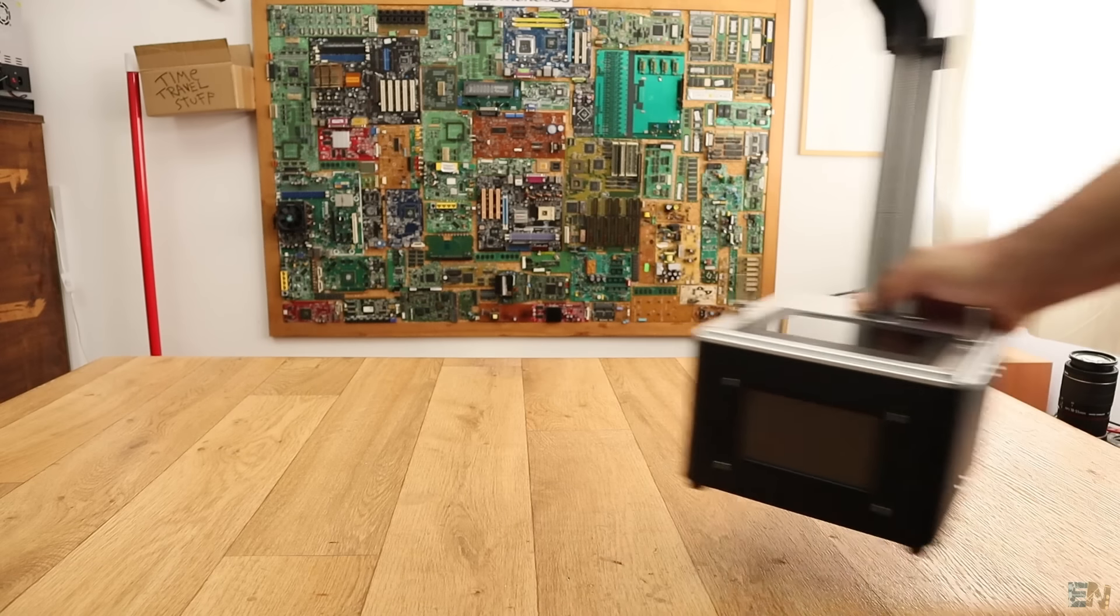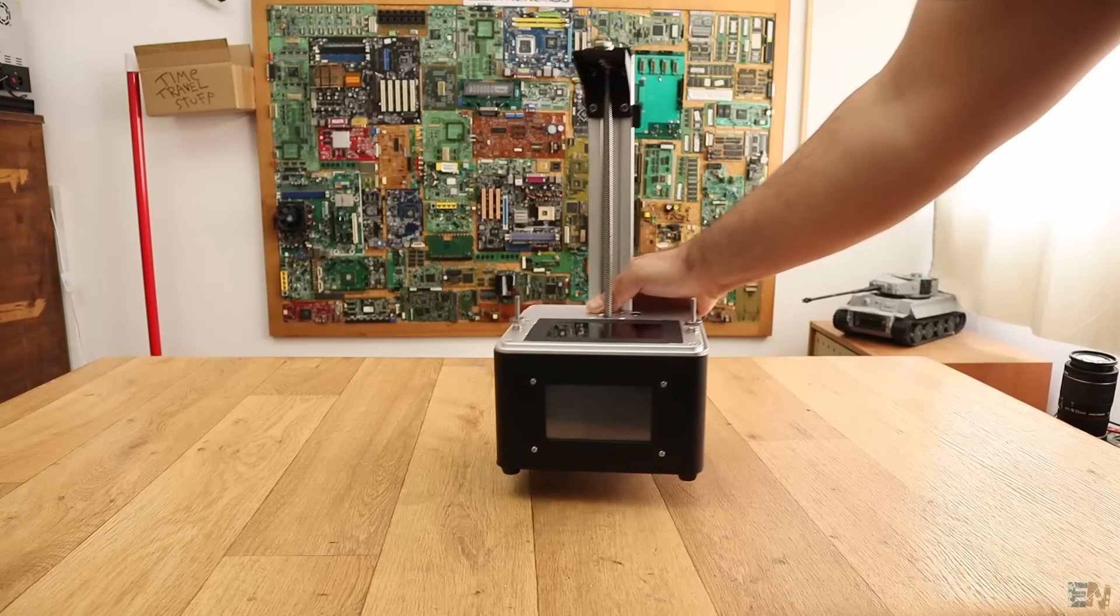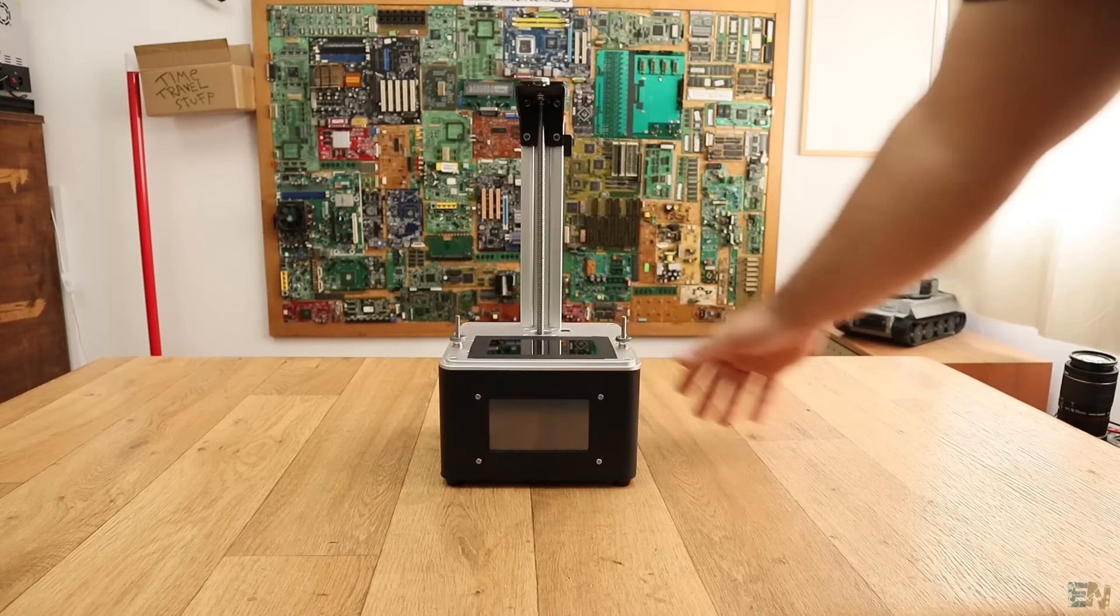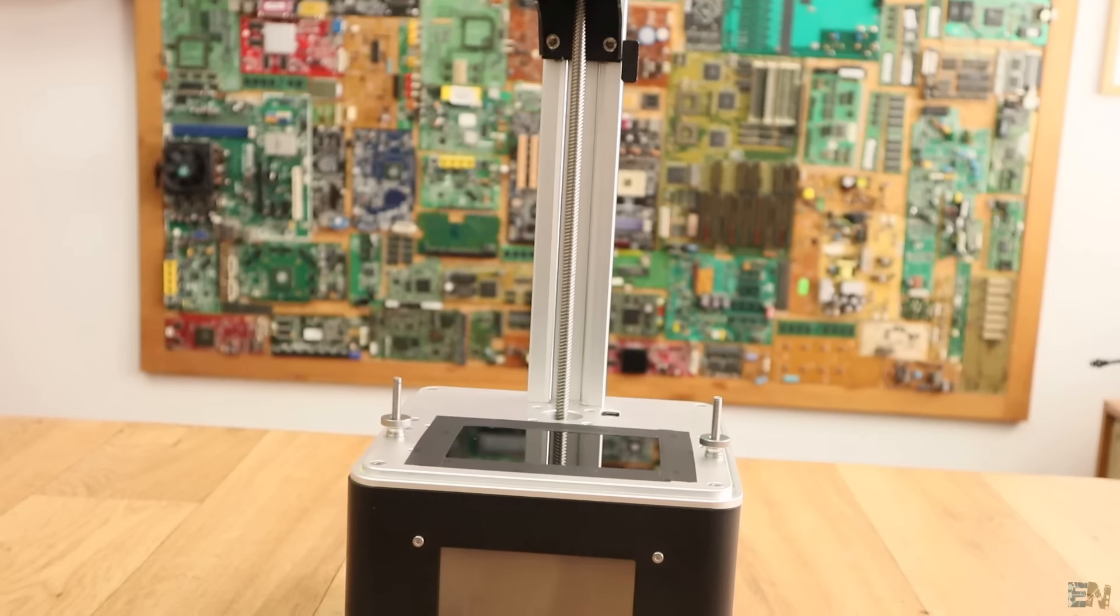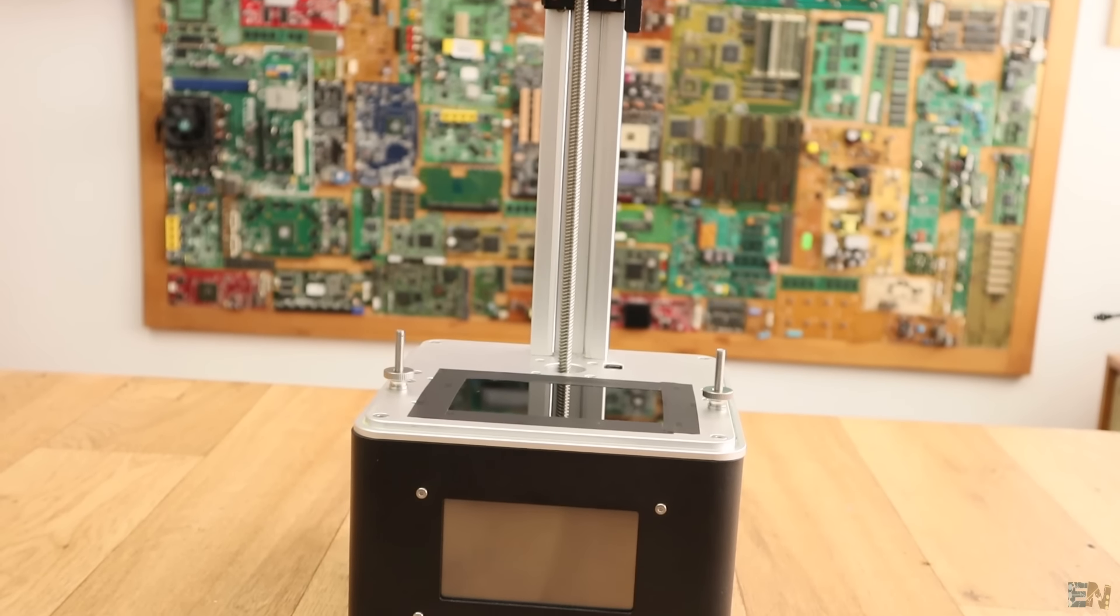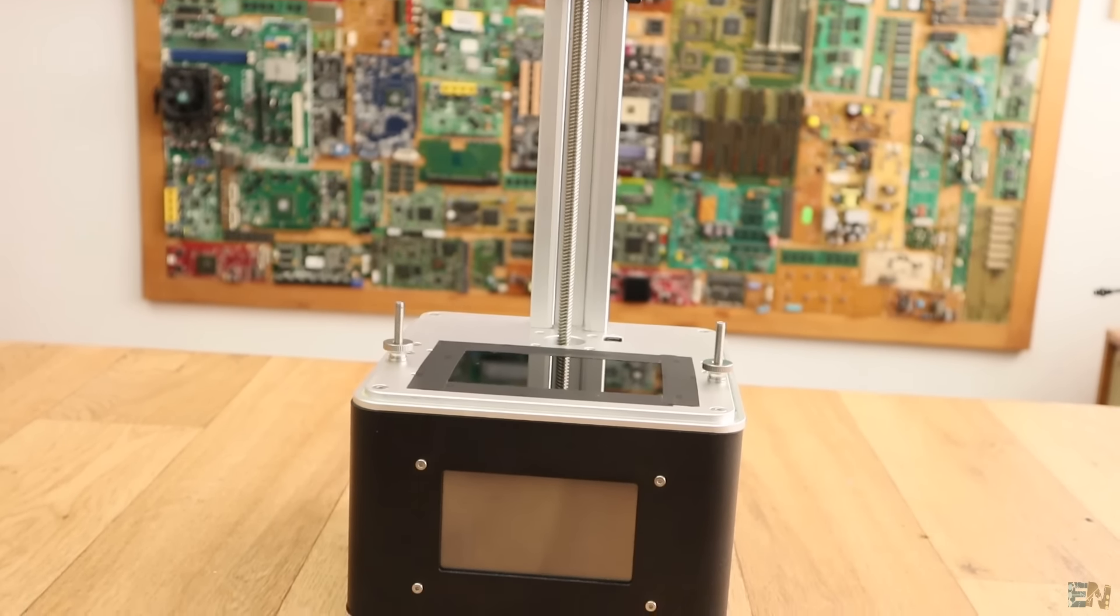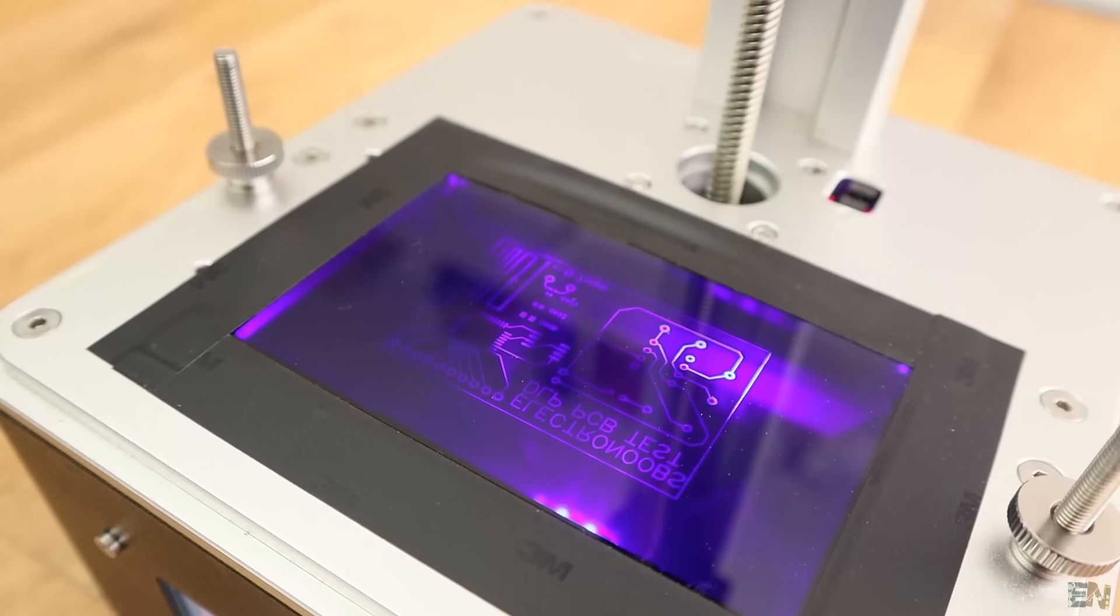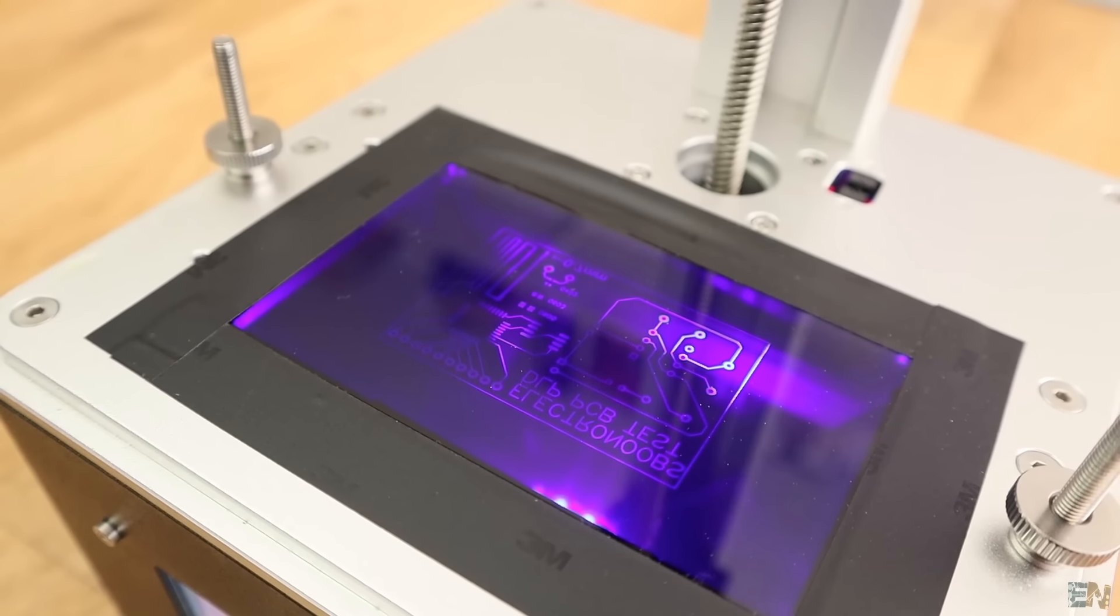What's up my friends, welcome back. This is what we need for this experiment. First of all, of course, a DLP printer that will create the design for our PCB using UV light. I will use the FL Sun Model S.